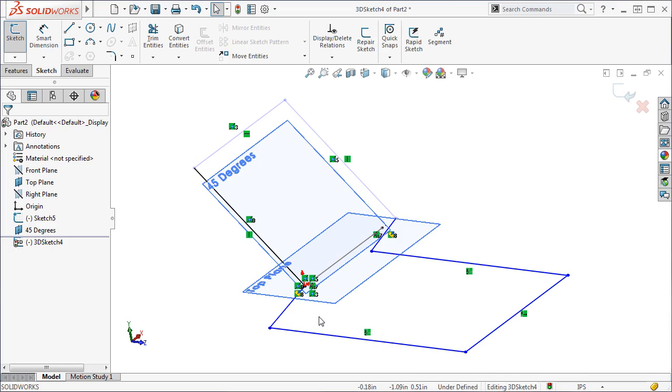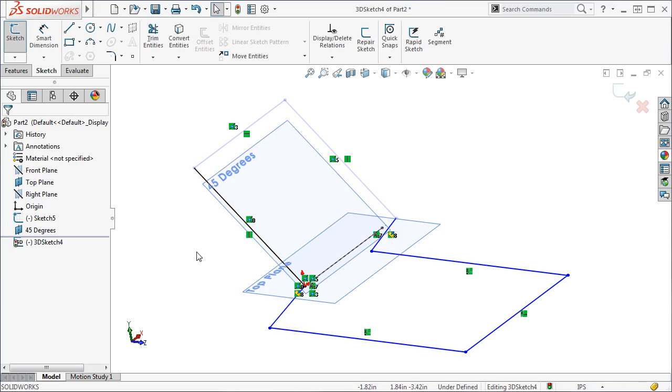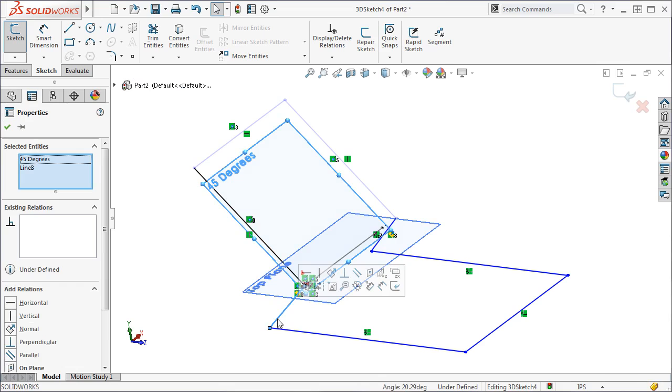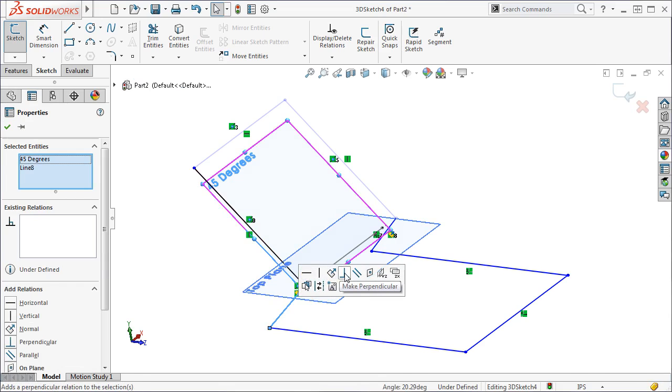Now to define the sketch. First, I want this small angled line to be perpendicular to the angled plane. This way it will be parallel to the other short segment. To accomplish this, I will select the angled plane and the line, and select the perpendicular relation.